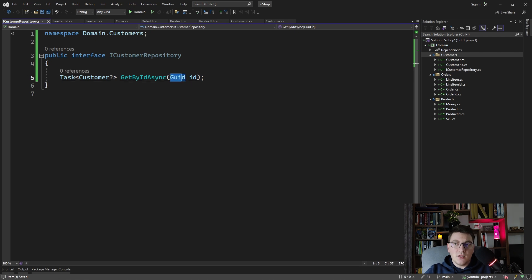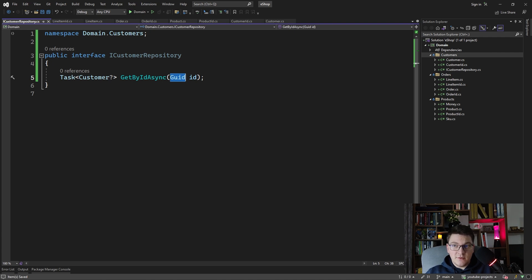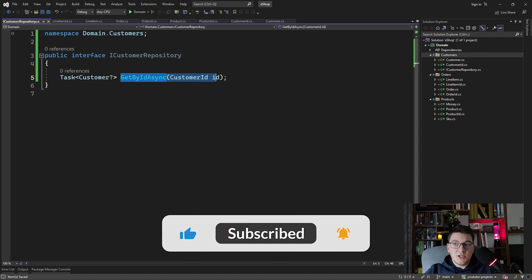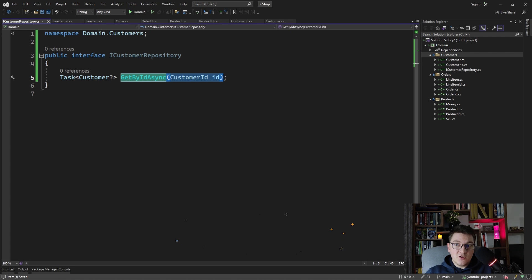By default we could be using a GUID value to represent the CustomerID, and this is not problematic — we can implement the interface and use the GUID value to match it to the customer in the database. But the better approach would be to use a strongly typed ID, so instead of the GUID we would use CustomerID. With this approach our method definition becomes much more expressive, clearly communicating that we expect a CustomerID to implement this repository interface.